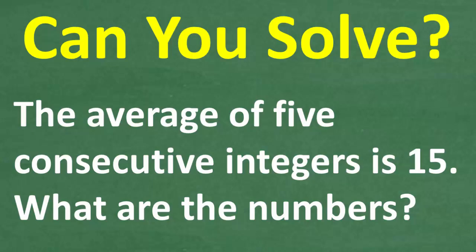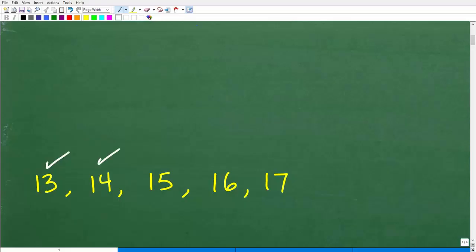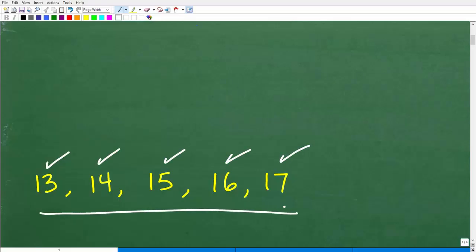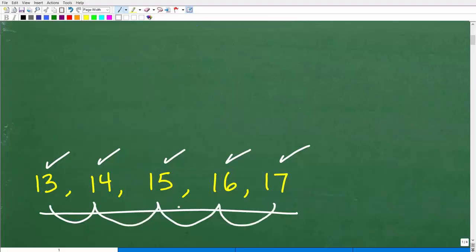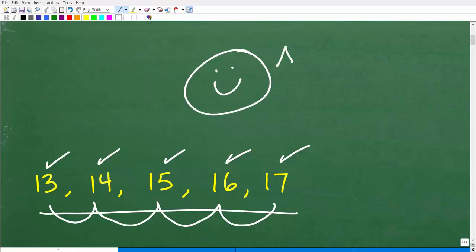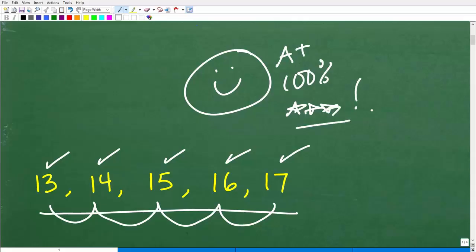The average of five consecutive integers is 15. What are the numbers? Well, here they are: 13, 14, 15, 16, and 17. These numbers are obviously one after another — that's what consecutive means — and these are integers. This is a correct answer. If you got this right, give yourself a 100%! This type of problem would be pretty typical in a pre-algebra or algebra 1 course.